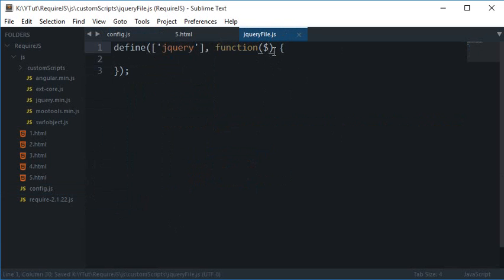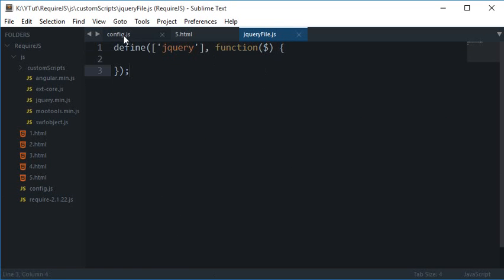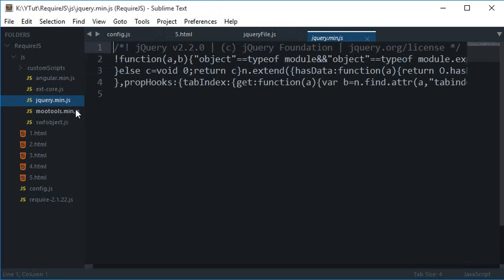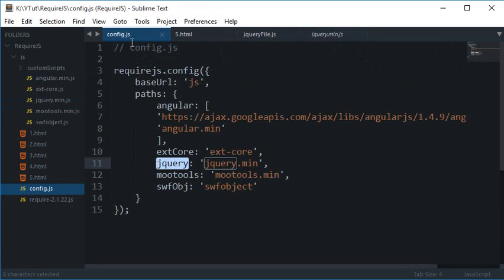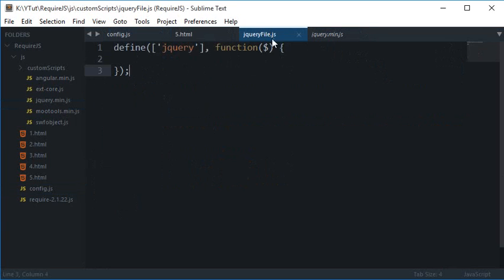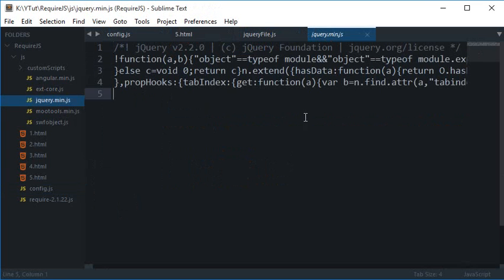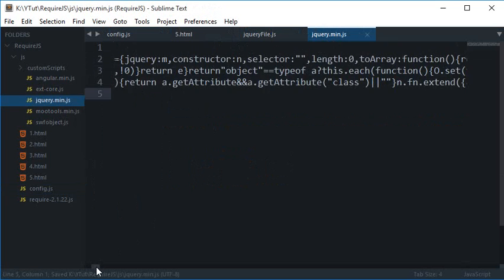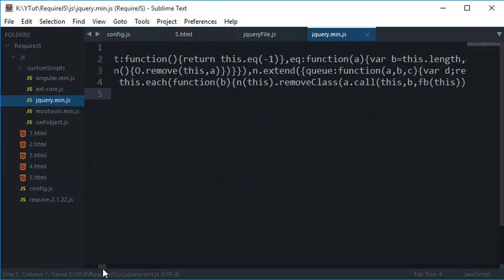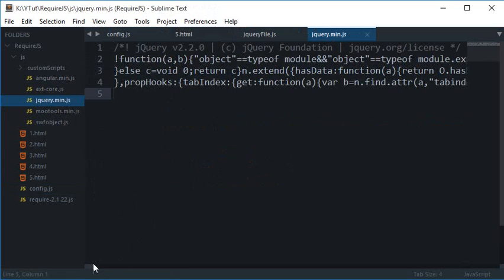This dollar argument is whatever this file is returning to RequireJS being passed as a parameter. This may seem a little bit weird, but in future tutorials I'll explain more.